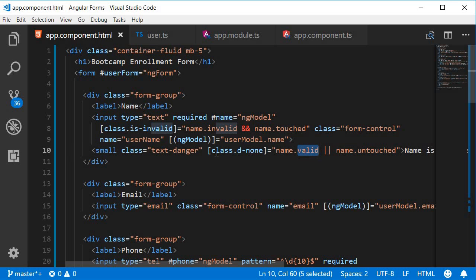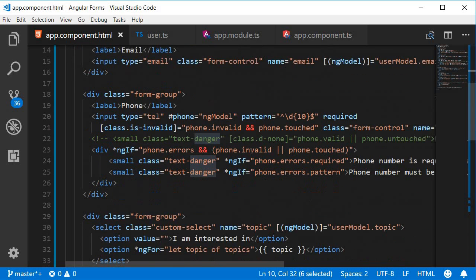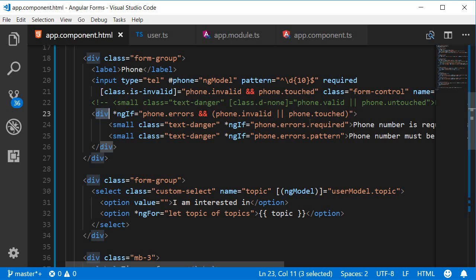For multiple validation rules. Create a block that gets rendered only if the errors object is defined and the field is invalid or visited. Within that block create separate error messages based on the validation that is being applied. That can be accessed using the errors property.